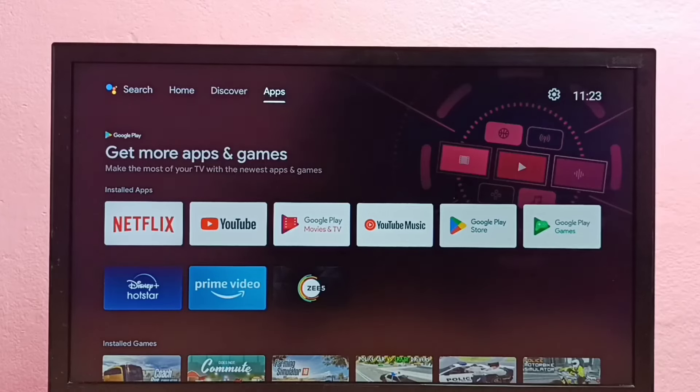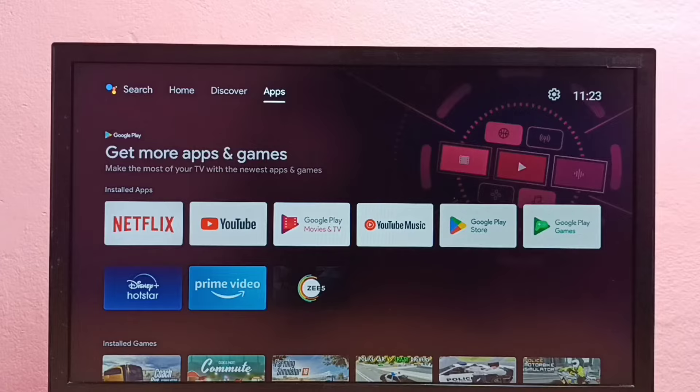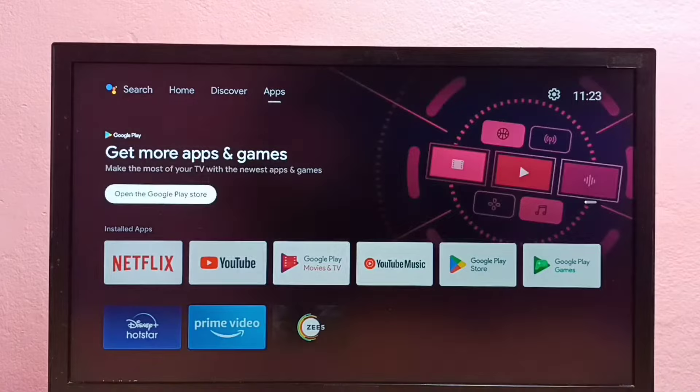Hi friends, in this video I will be showing three ways to uninstall apps in Android TV. So here I am going to uninstall this Amazon Prime Video app.